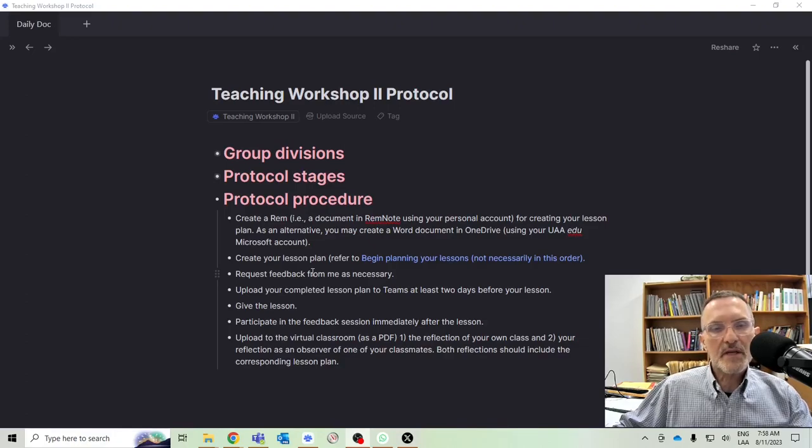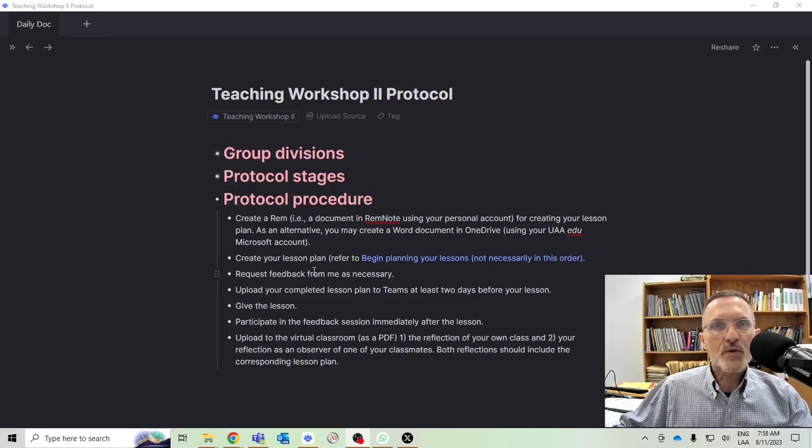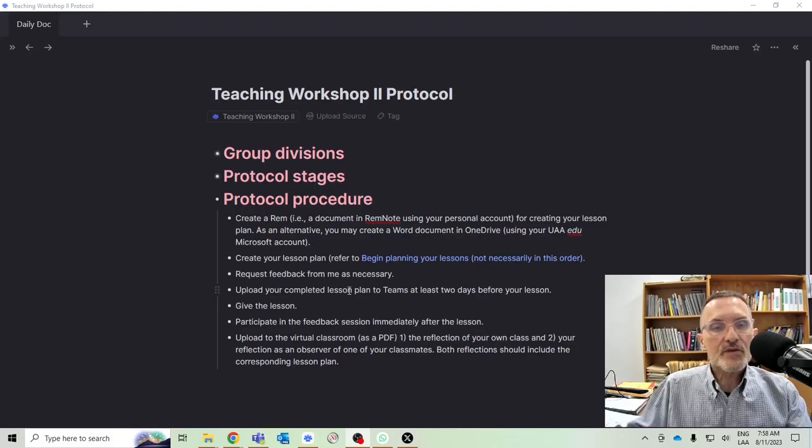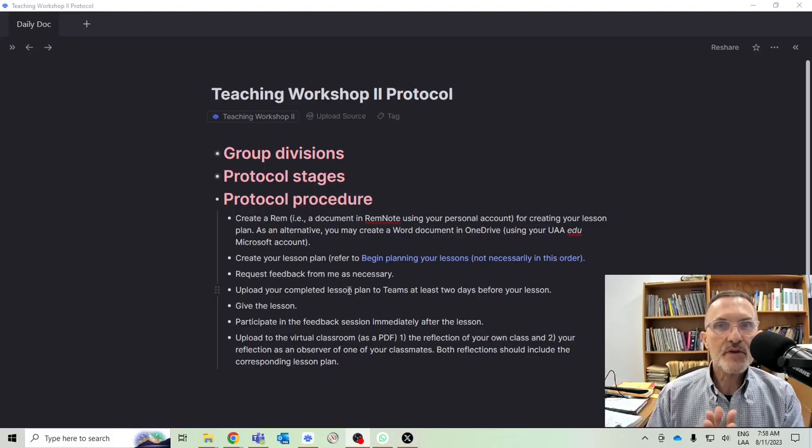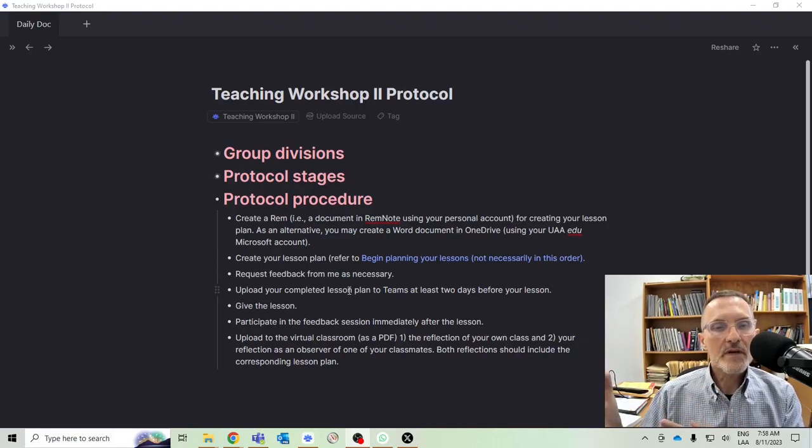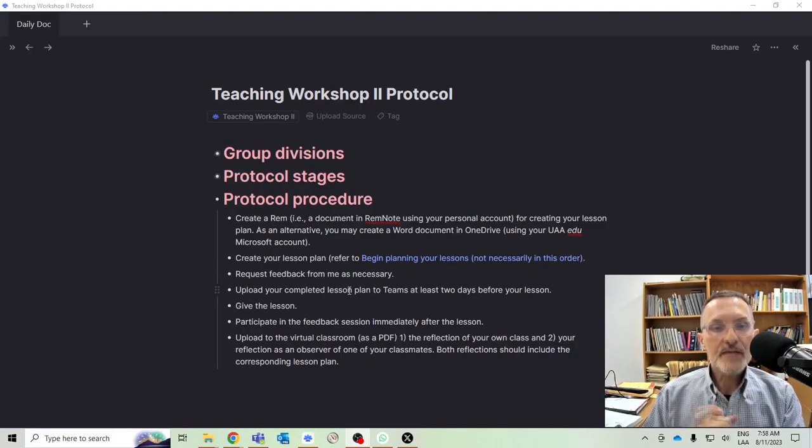Just send me the link. I'll be happy to go in and take a look at it and give you feedback. If you want to have a discussion, we can certainly schedule time to do that, whether it's online, in my office, or in the classroom.